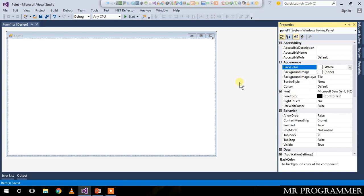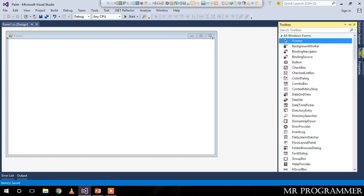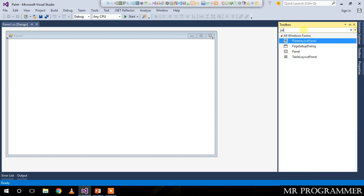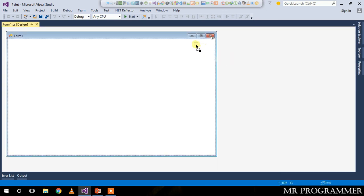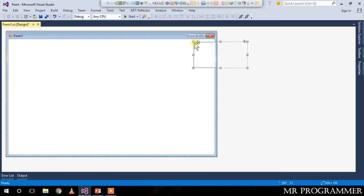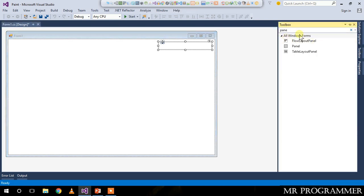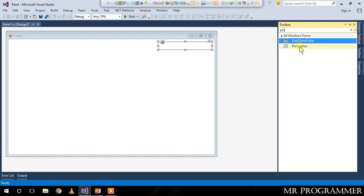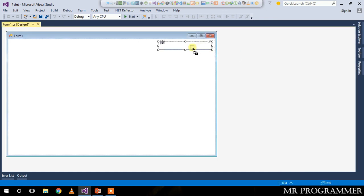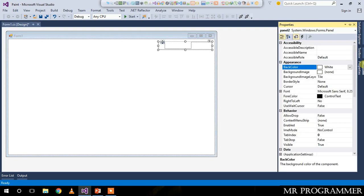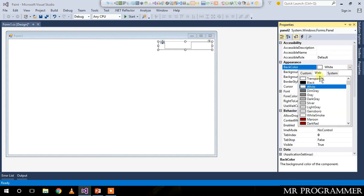Go back to toolbox and drag and drop another panel. In this panel we will store our colors to change the pen color. From the toolbox, just drag and drop a few picture boxes to the new panel which we have created. Let's change the background color of the new panel.